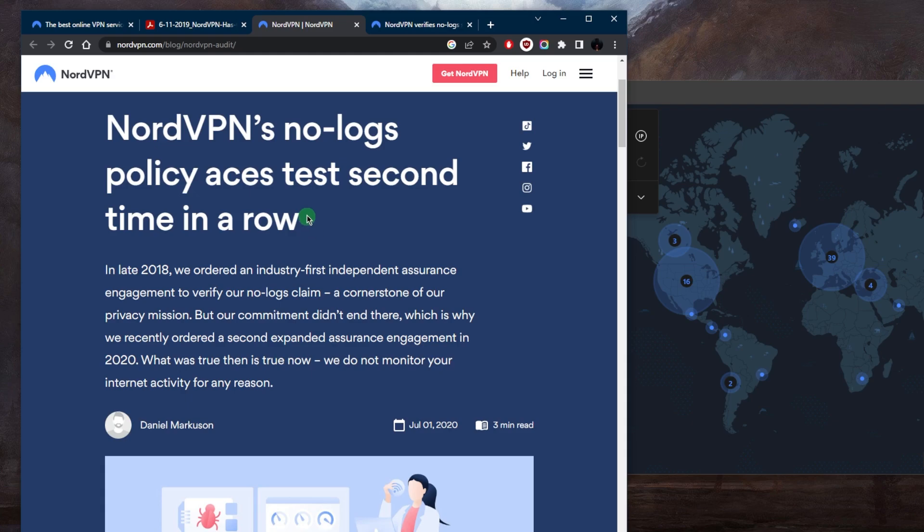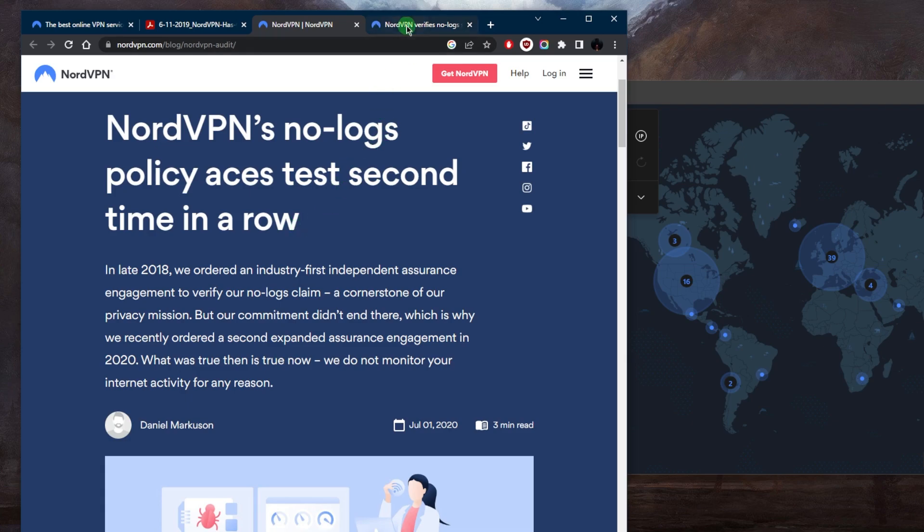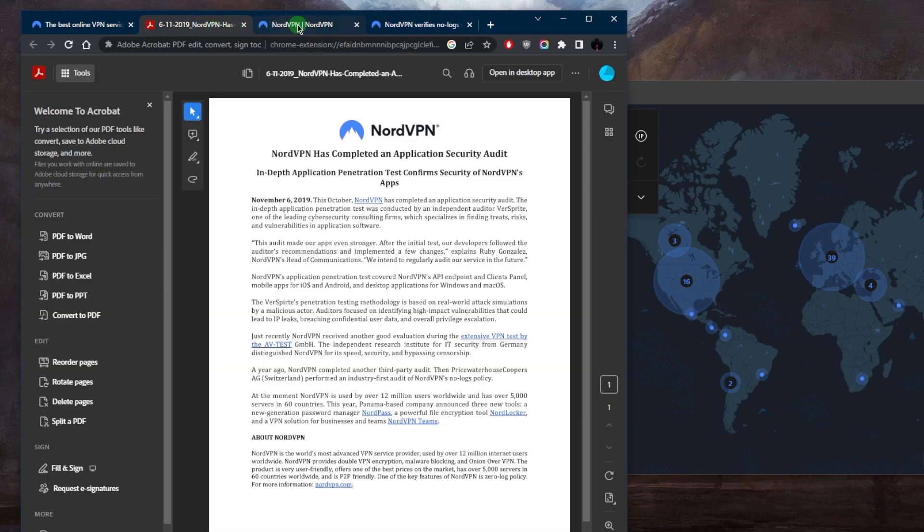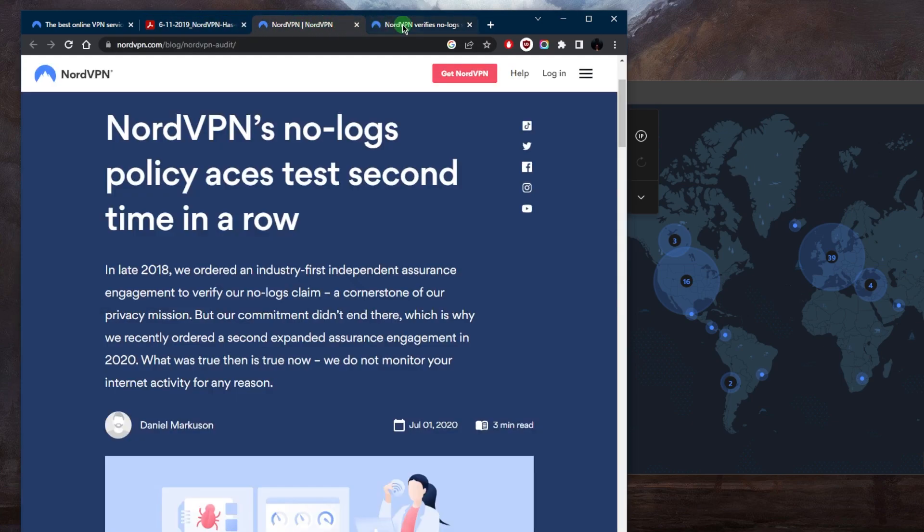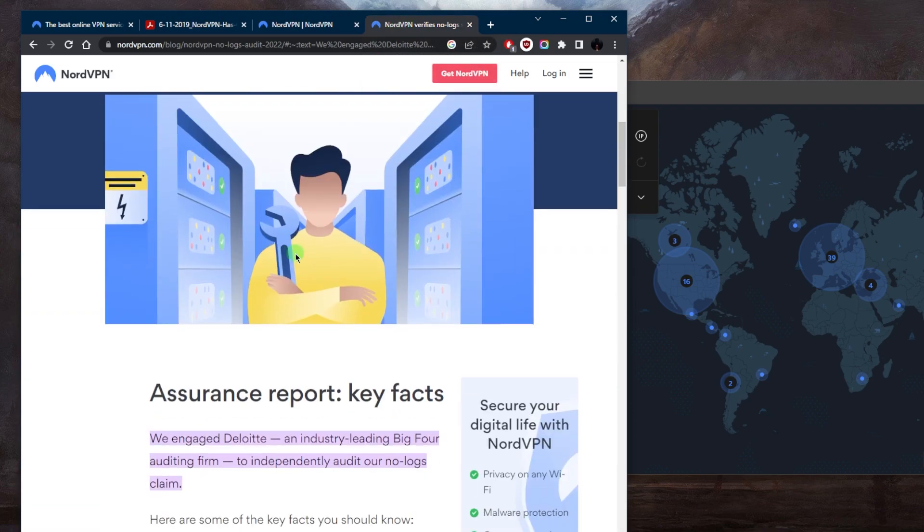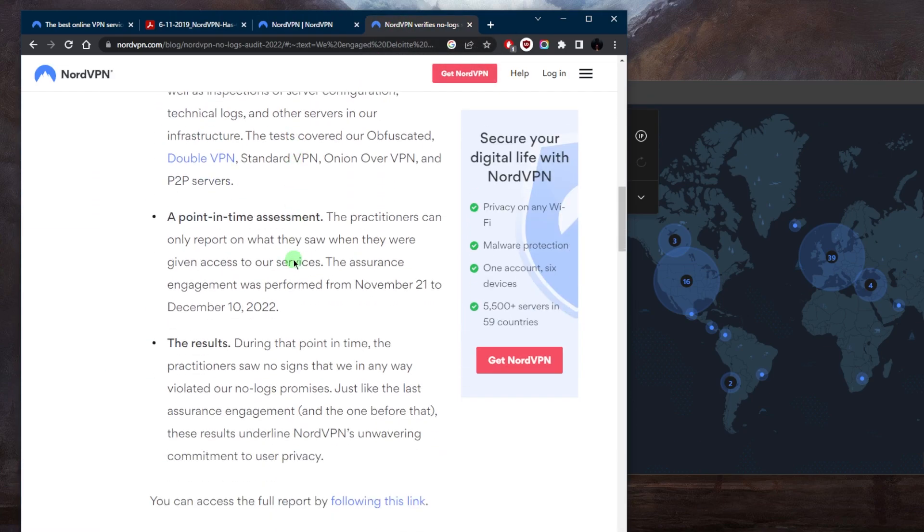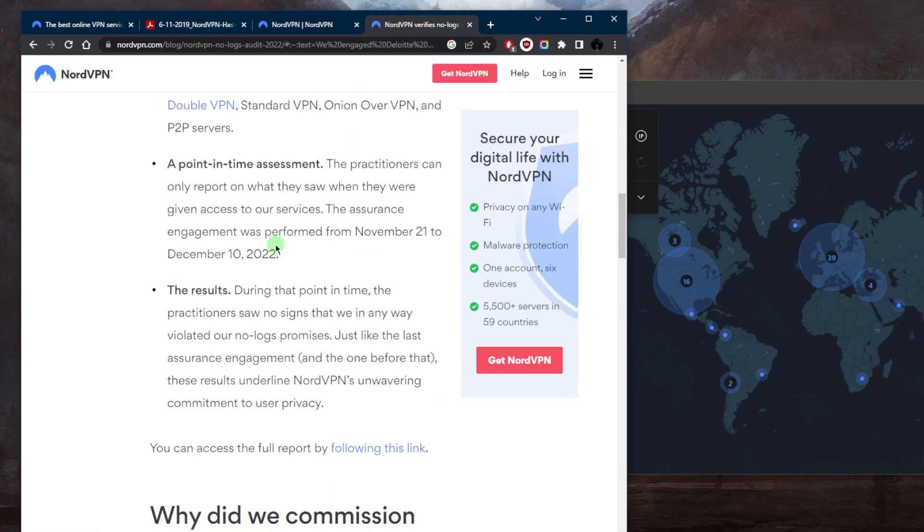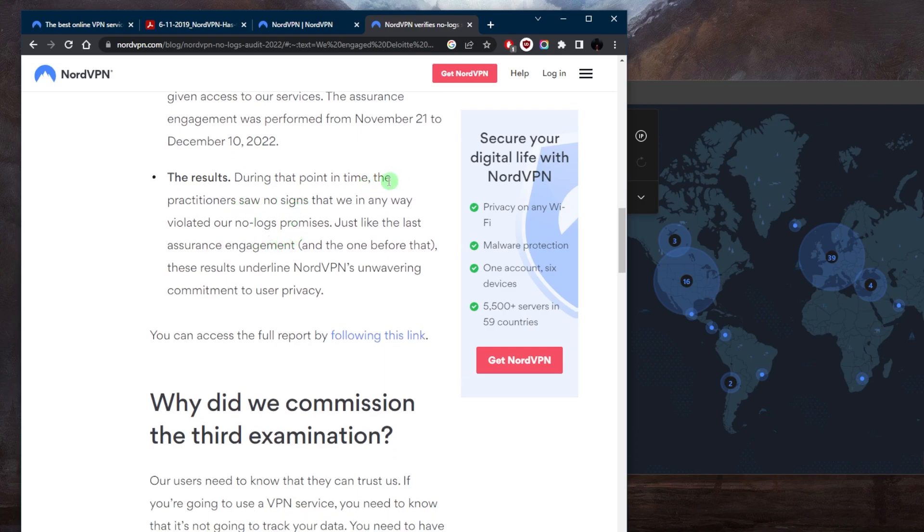Of course, this is further proven in the no-logs reports or the third-party independent audit reports back to back. We keep getting these reports that always result in the same conclusion, which is the practitioner saw no signs that in any way they violated the no-logs promises,